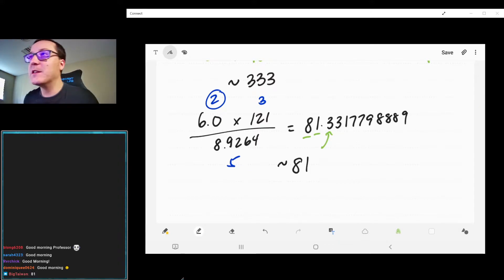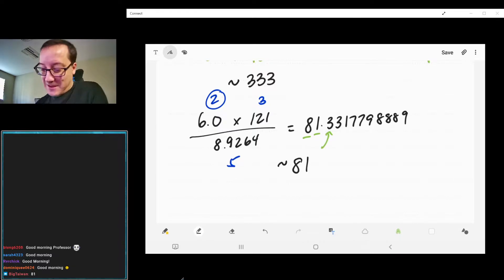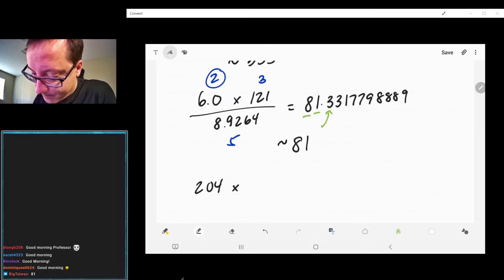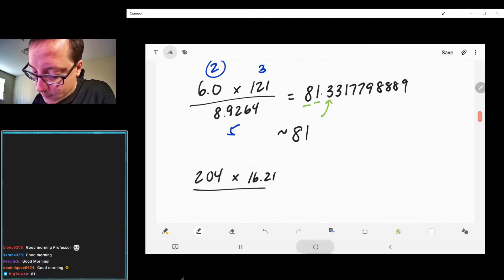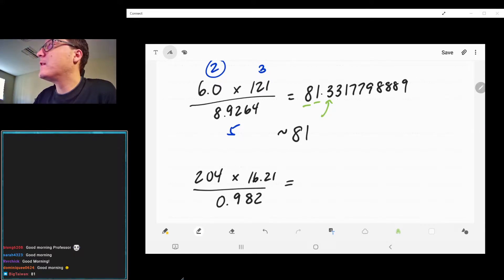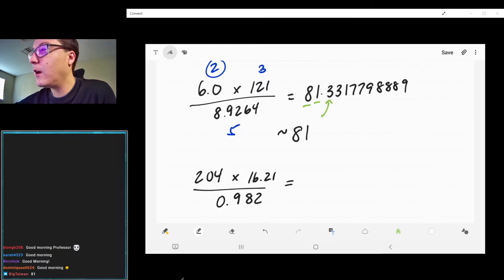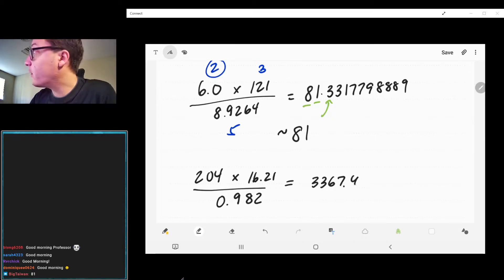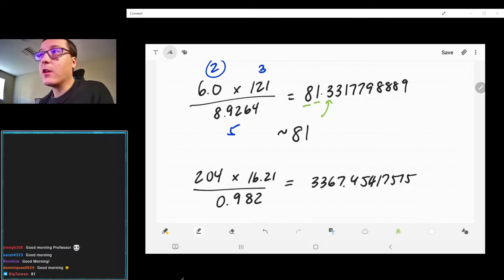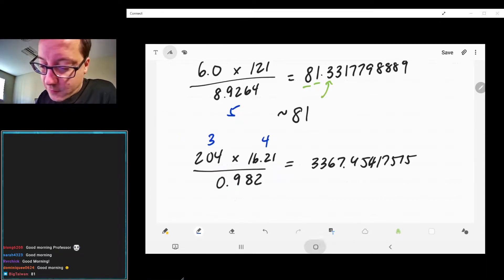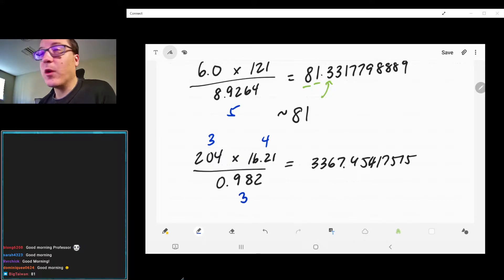Let's try an example where we don't round at the ones place. Let's do 204 times something, divided by 0.982. Doing the math, you get 3367.454175... something. Looking at the sig figs, we have three sig figs, four sig figs, and three sig figs again, so we want three sig figs.